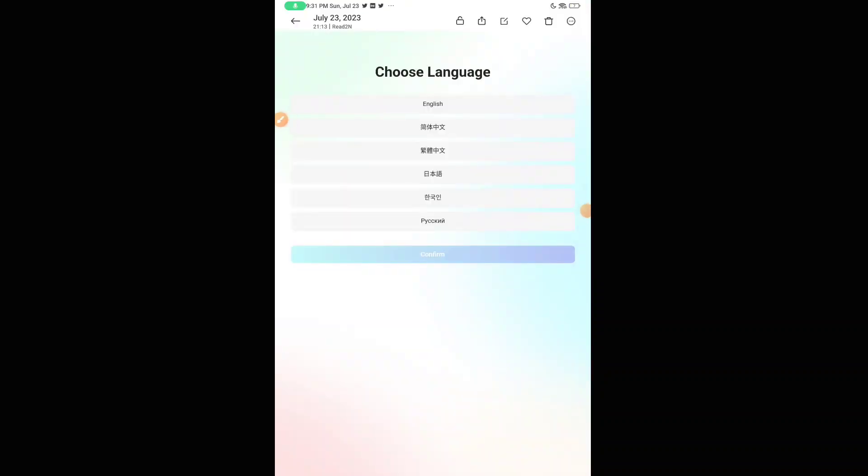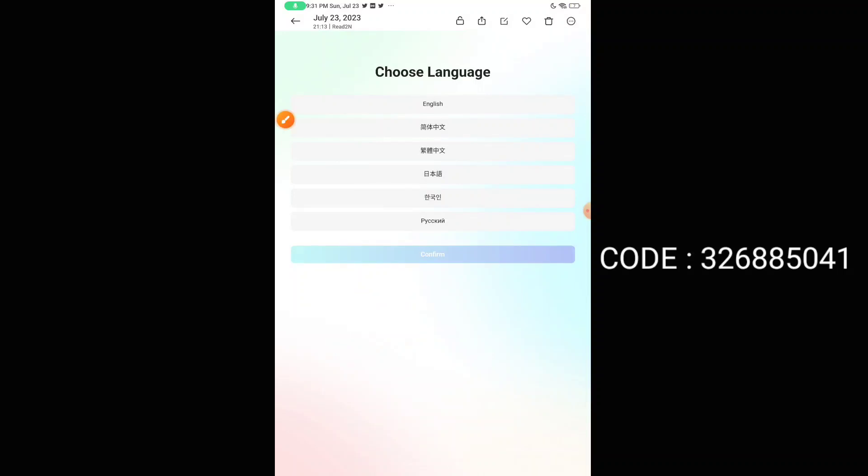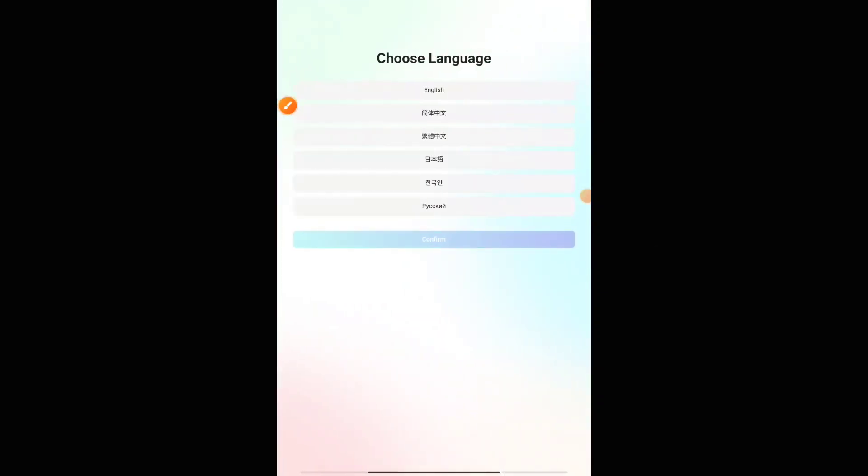After you select your language, it will ask you for the activation code. You must put the activation code. The code will be somewhere on the screen, and also in the description I'll be putting the code, and also in the Telegram channel. Just copy and paste that activation code. Then only you'll be able to log in, and then only you'll be getting the tokens which I showed you at the first time.